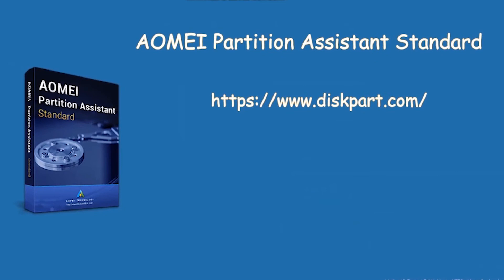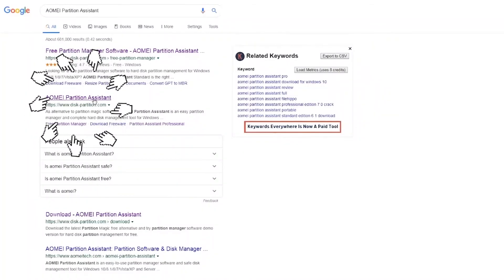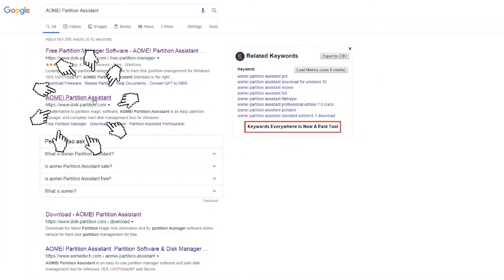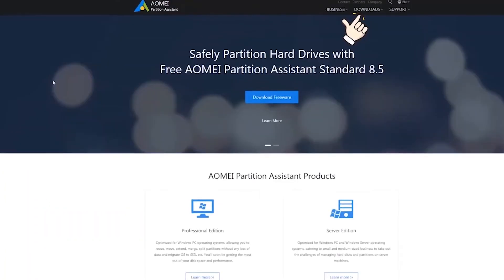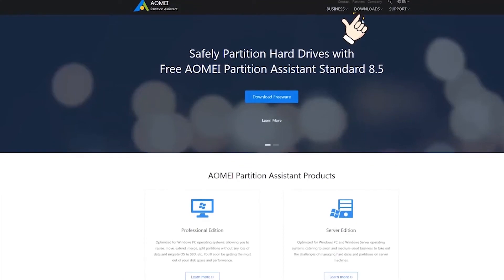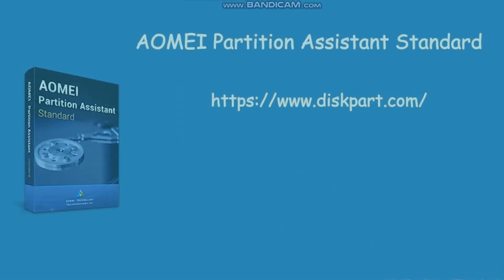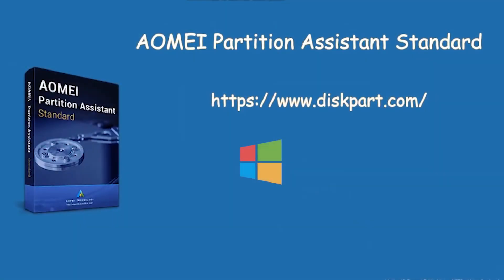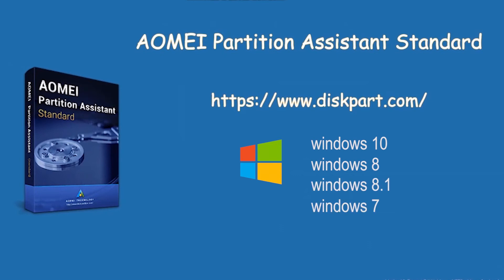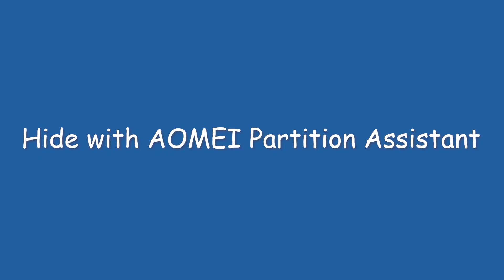It is a rather simple task to make recovery partition hiding in Windows computer using a free yet powerful partition manager, AOMEI Partition Assistant Standard. It enables you to hide recovery partition or other partitions in Windows 10, 8, 8.1, and 7.